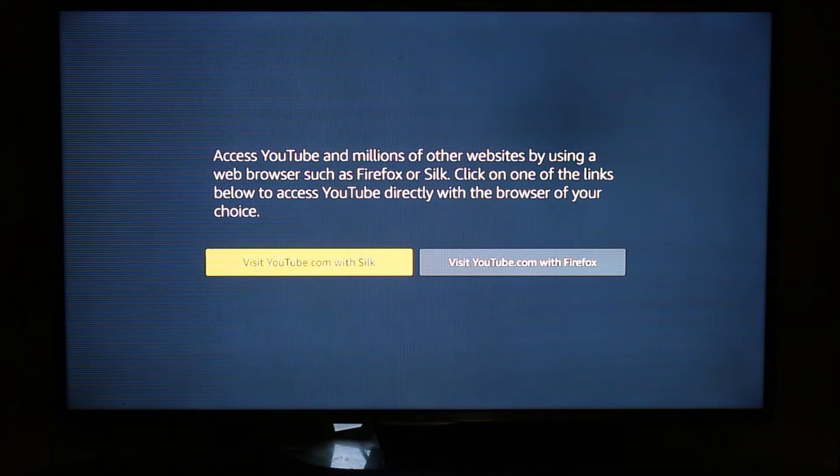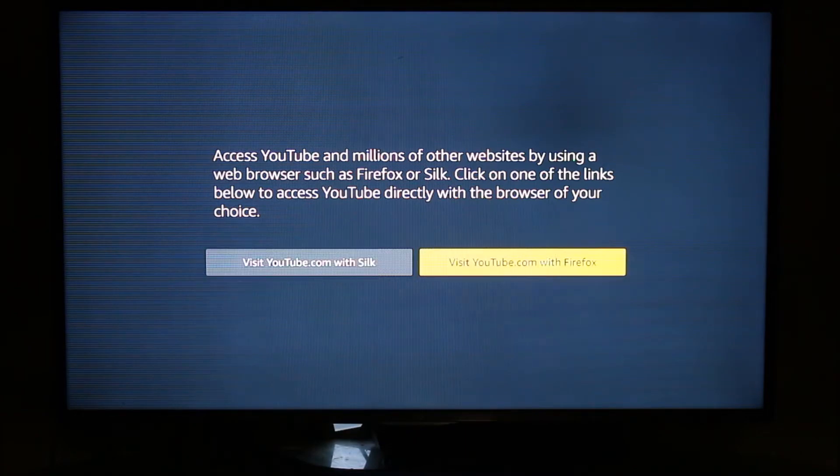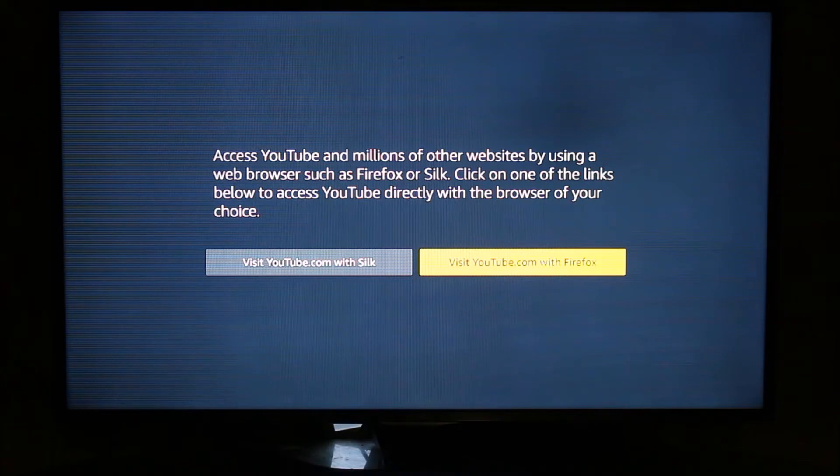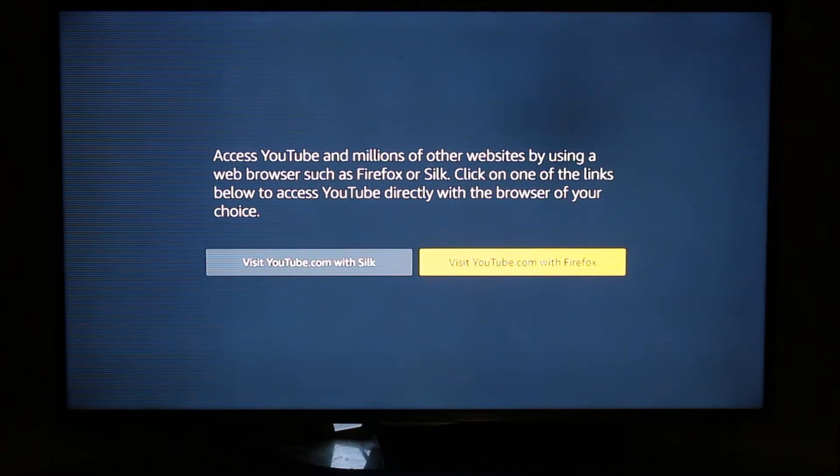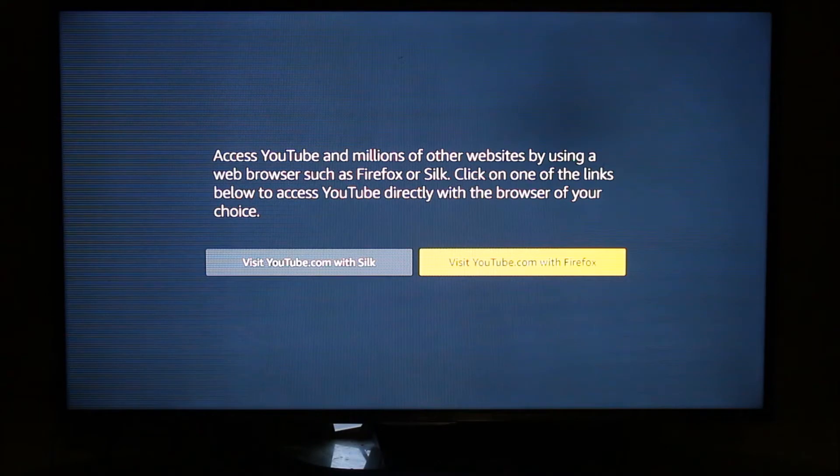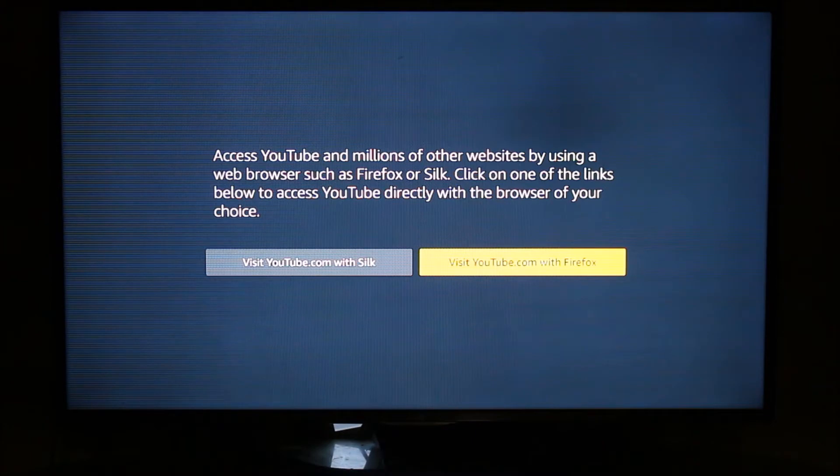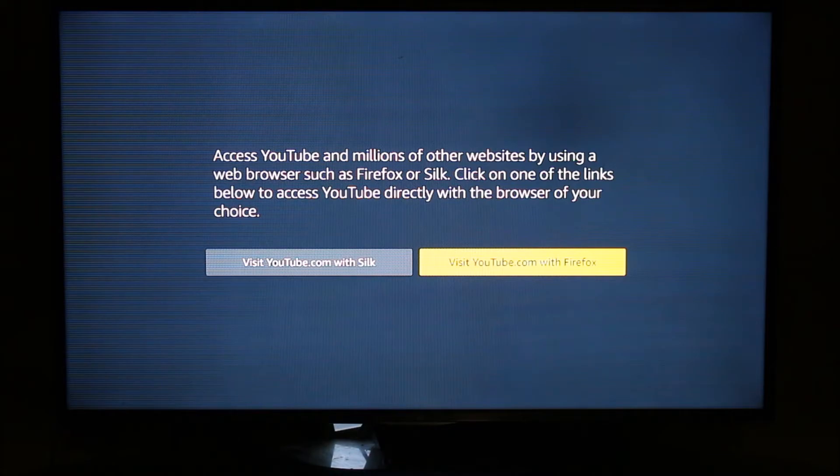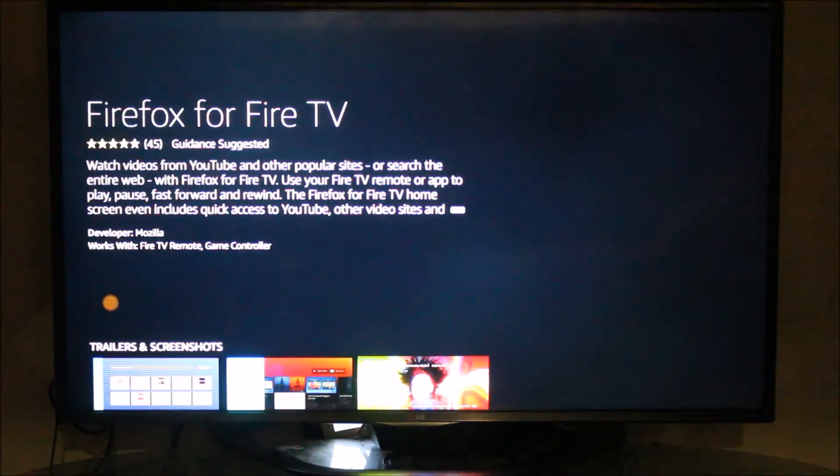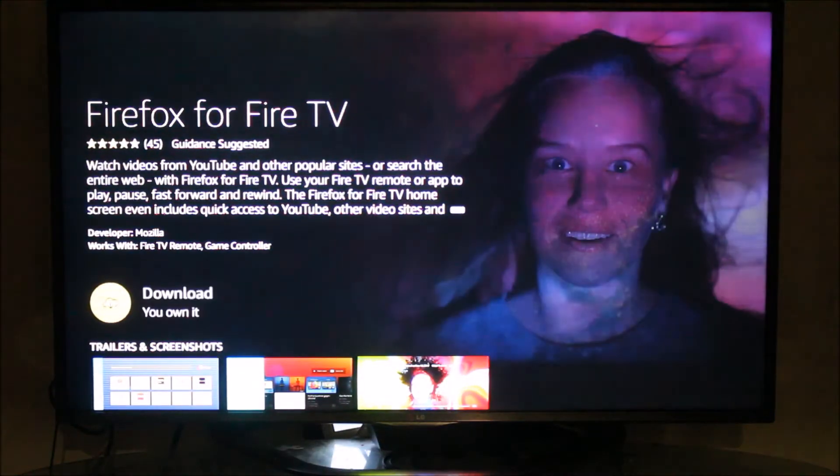you can open the website YouTube.com which will work the same way like the app. So what we are going to do - I'm going to install Firefox and let's open the YouTube.com website on Firefox. I'm going to click on visit YouTube.com with Firefox. So this will directly bring me to the screen where I can install Firefox for Fire TV.